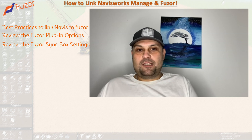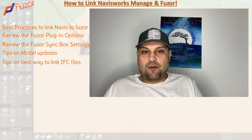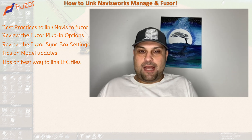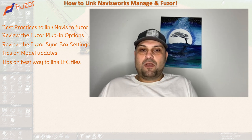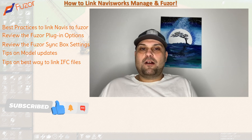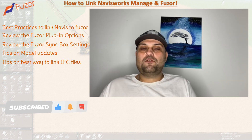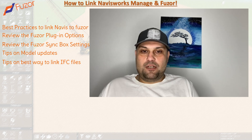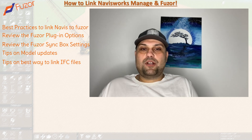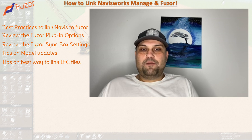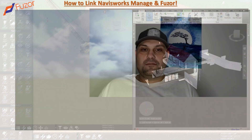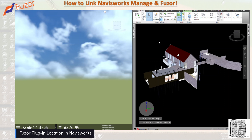Hello guys, my name is Armin. In today's episode I want to show you how to export models from Navisworks into Fuser. We're going to go through the ribbon together, explain all the settings that need to be done, and introduce all of the items you need to know in order to export and update your model in Fuser.